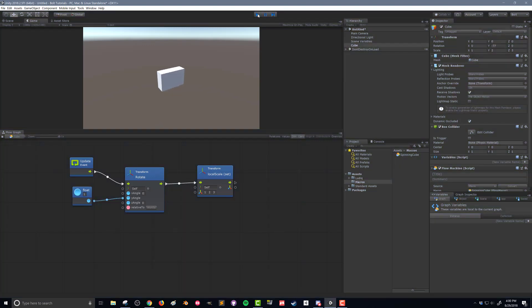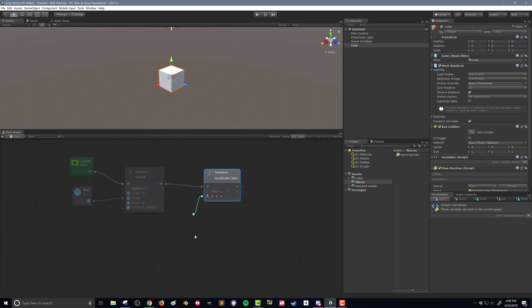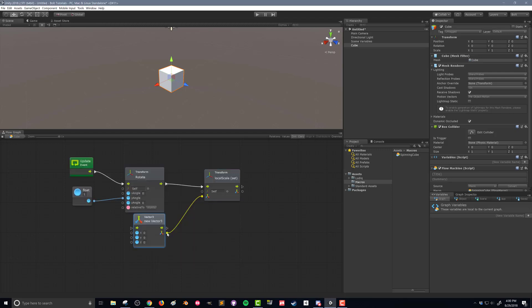We're going to take this value and drag it down here. And what we're going to do is create a new vector 3. Now this isn't getting us a whole lot of new functionality.